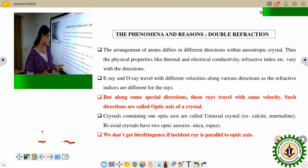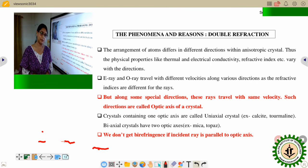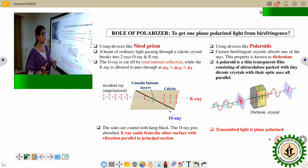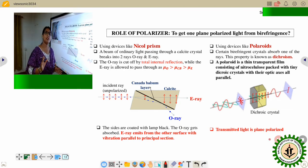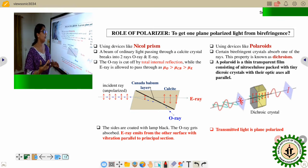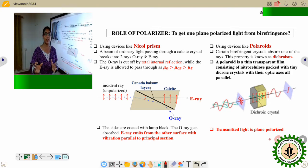We do not get birefringence if the incident ray direction is parallel to the optic axis of the crystal. In any other direction, the ray splits into two rays and we observe birefringence. Our aim was to get one plane polarized ray, but birefringence gives us two plane polarized rays which would eventually superpose. To prevent that, we use a polarizer.